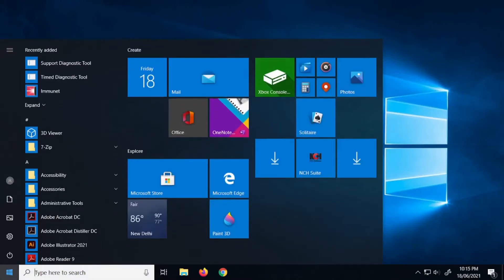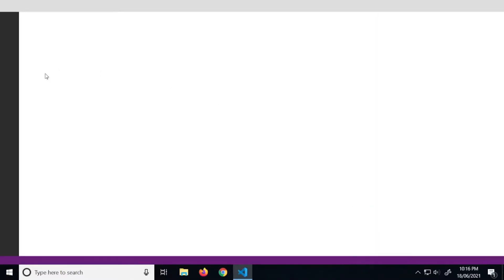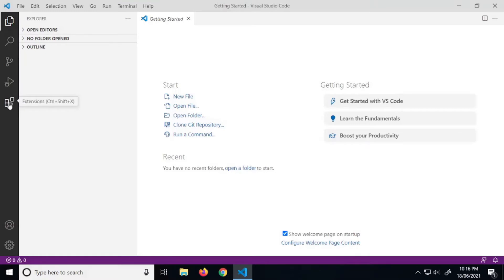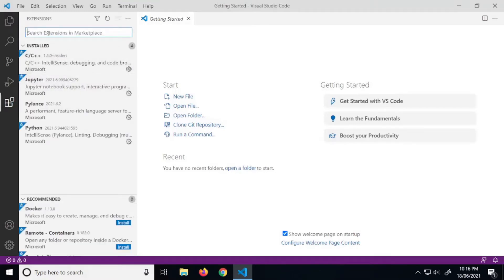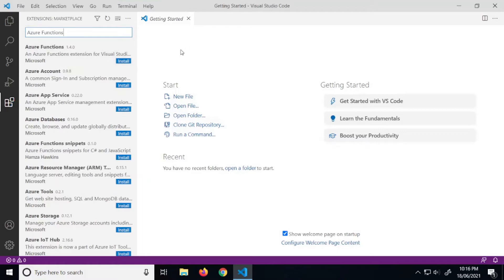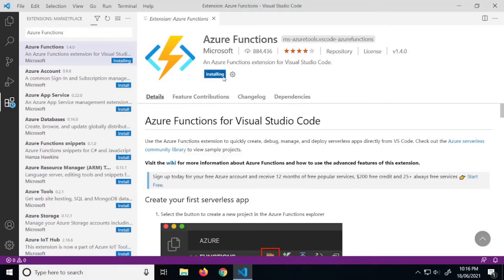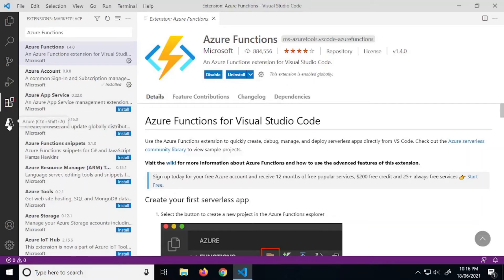Open Visual Studio Code, click on Extensions, and search for Azure Functions. Click on install — it will take some time. Once it's installed successfully, you can see there is an icon over here.